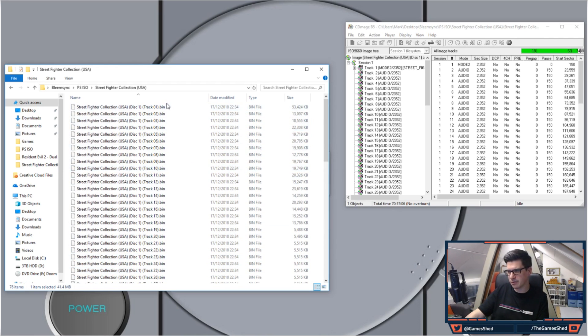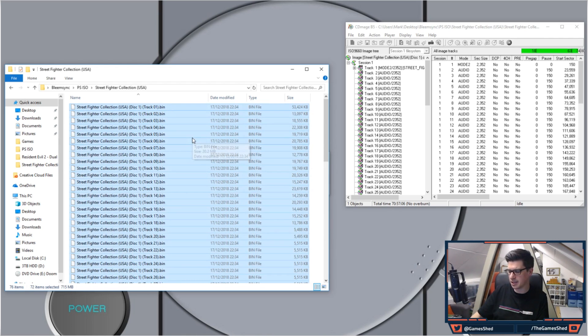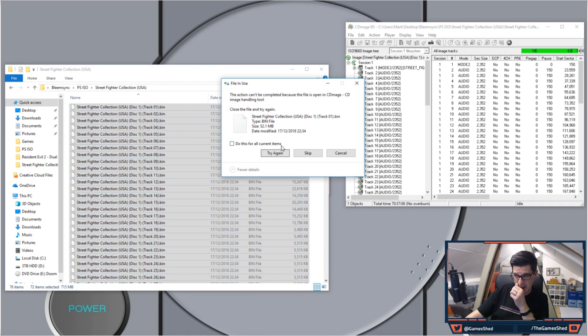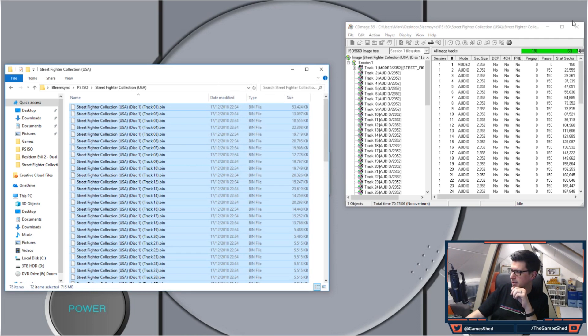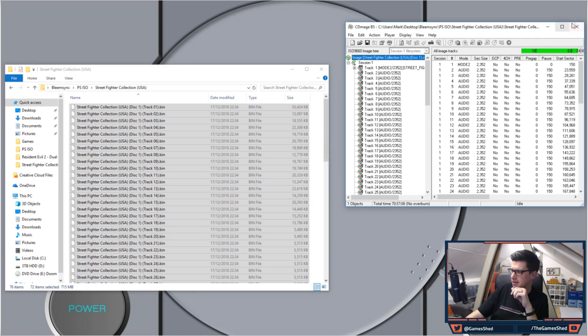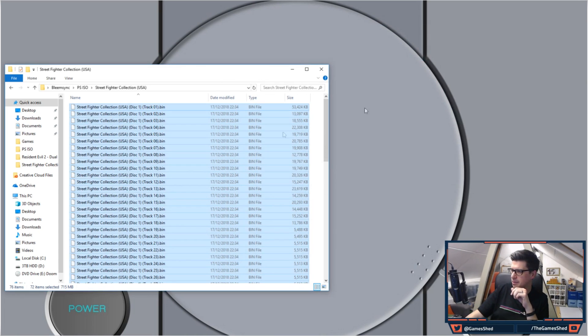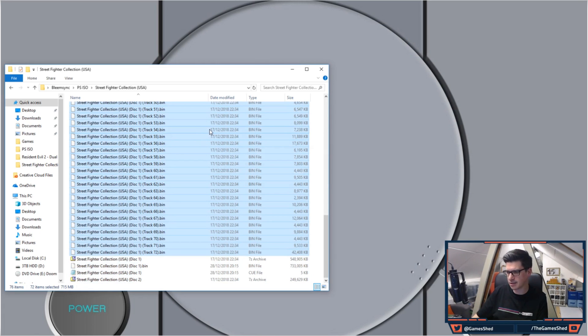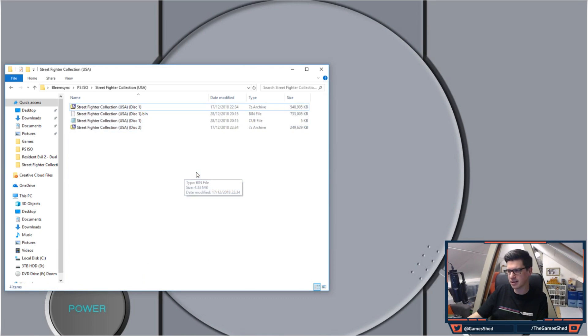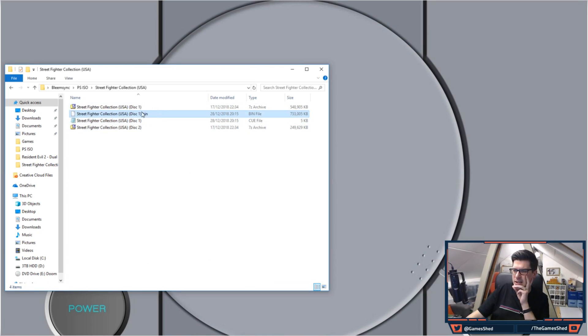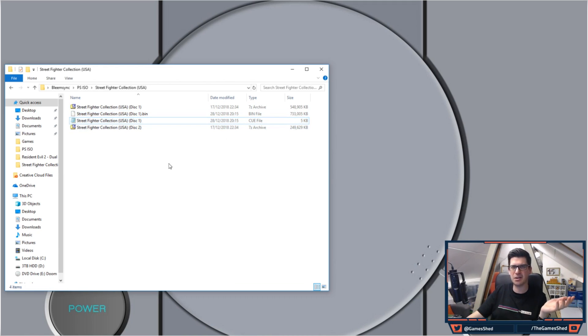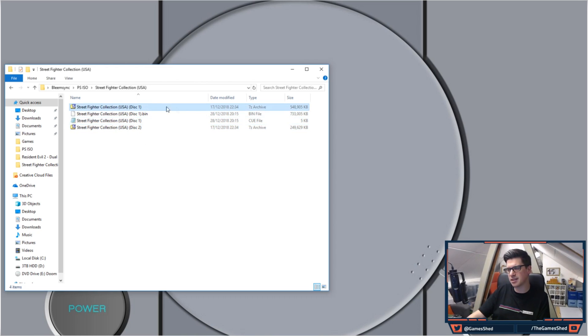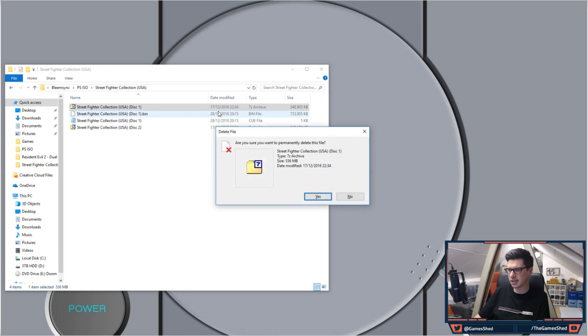Right, so let me now delete all these split up tracks. I've still got CD Mage open, it won't let me delete the tracks. Delete the tracks and we should be left with Disc One .bin and Disc One .cue. There you go. So as this is a two disc game...